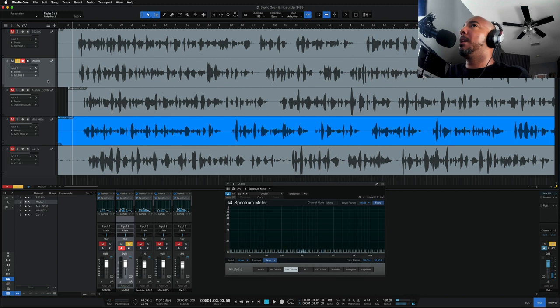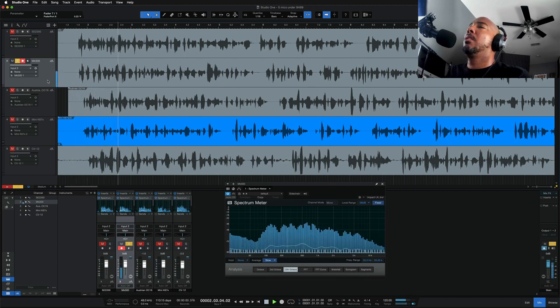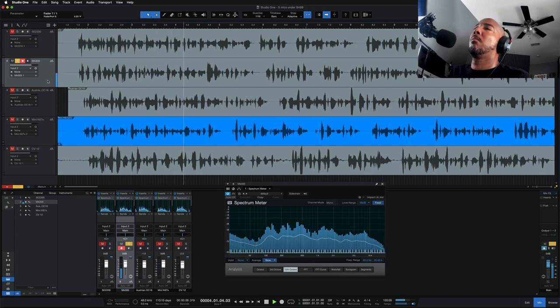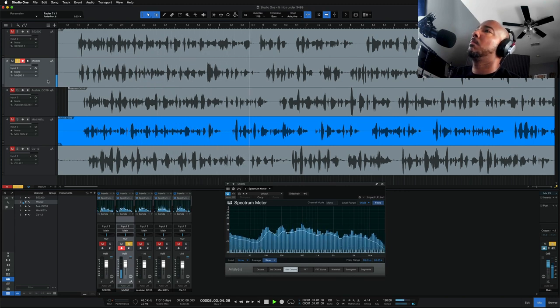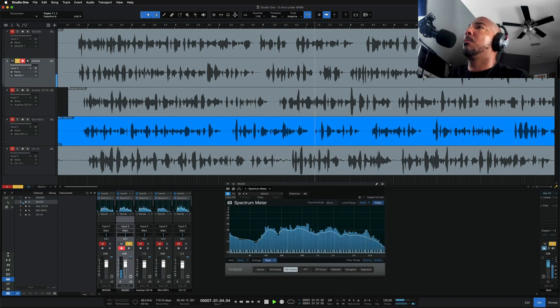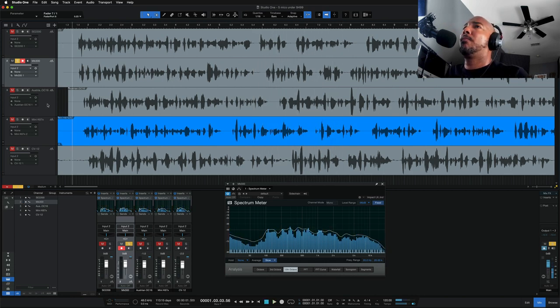The MicTek MK300. The MicTek MK300 large diaphragm FET condenser will impress the most critical listeners and inspire artists to create their best performance. The MK300 features a great capsule, superior electronics.